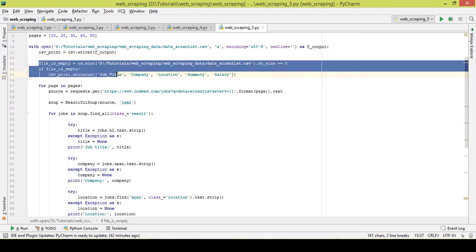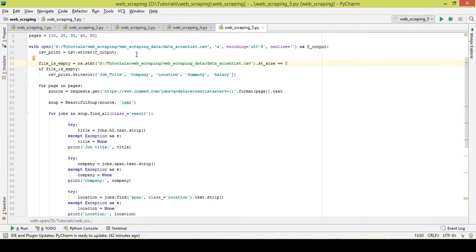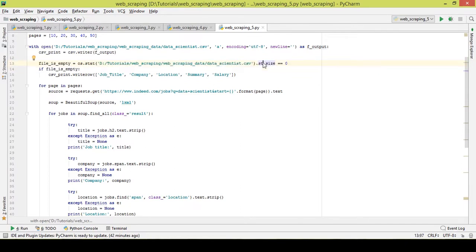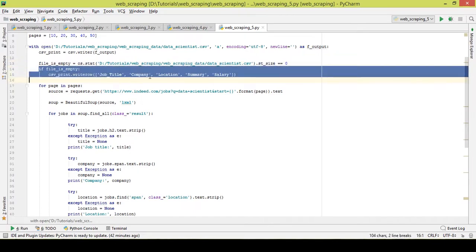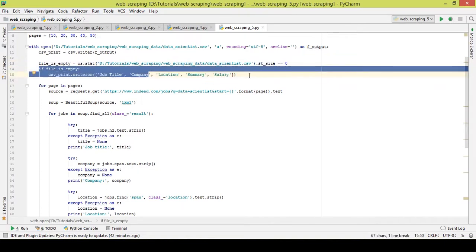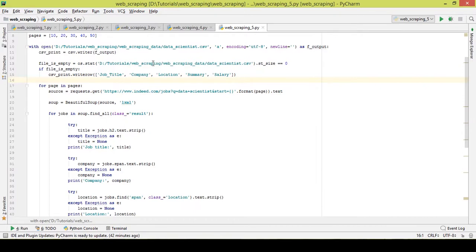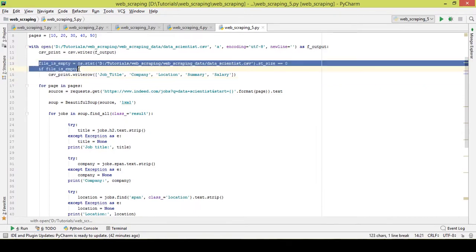This line of code checks if the file has some memory in it or not. There is a different use of this while writing the column names. If the file is empty, usually what happens is it will print the column name again and again after each for loop. So in order to avoid that, we tell Python to check if the file is empty or not.